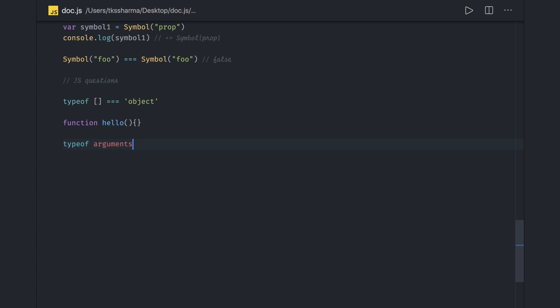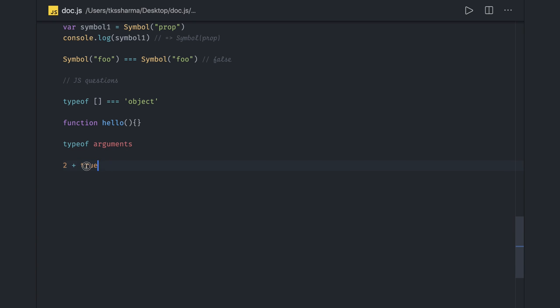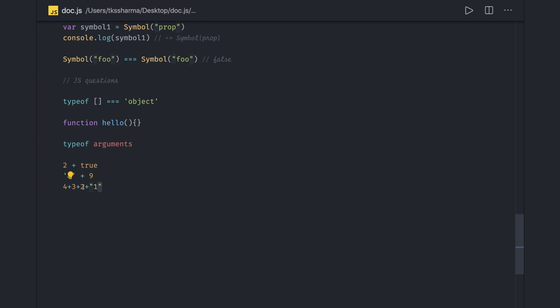Pretty simple things like two plus two plus true - what do you think about this? Type coercion will happen. True will be converted to one and the output will be three. Similarly, if you try to concatenate a string with a number, then it will be 89, right? Concatenation will happen in this particular case. In this example, it's going to be 91 because first it will concatenate all the numbers, then it will finally see it's a string, so it will convert this also to a string and there will be concatenation operation.